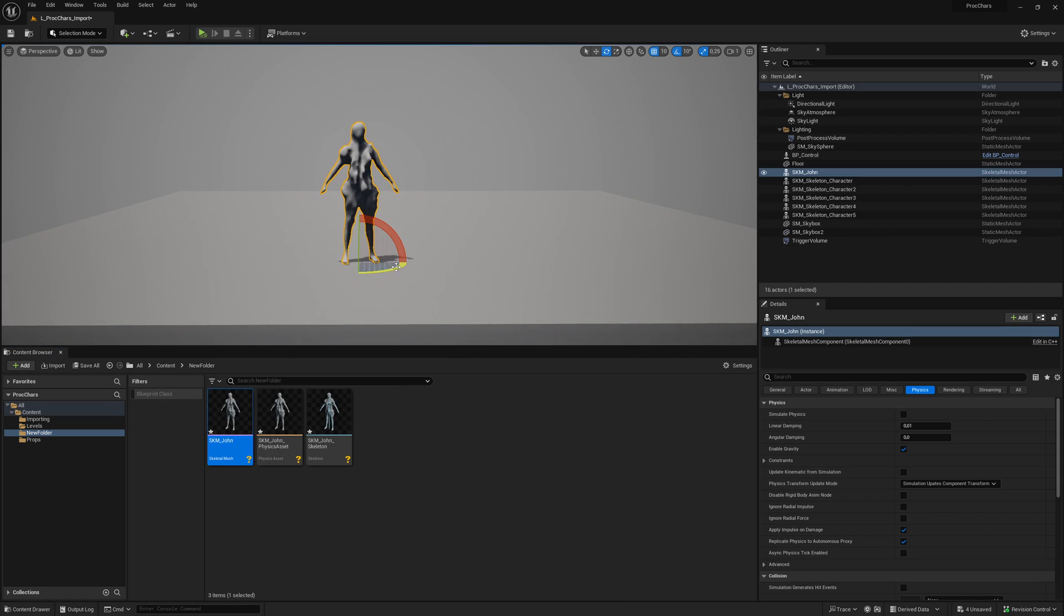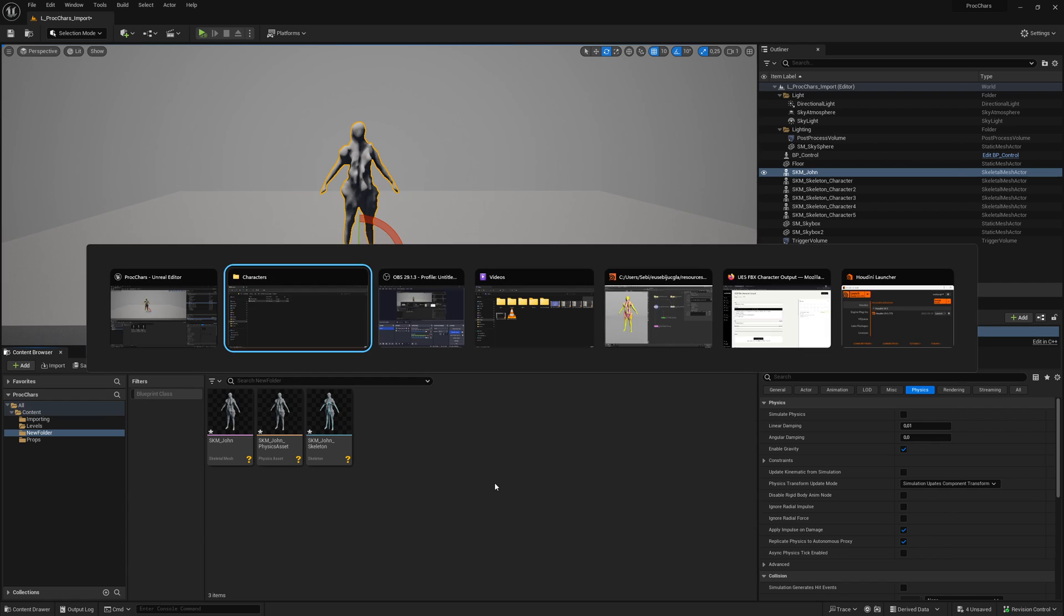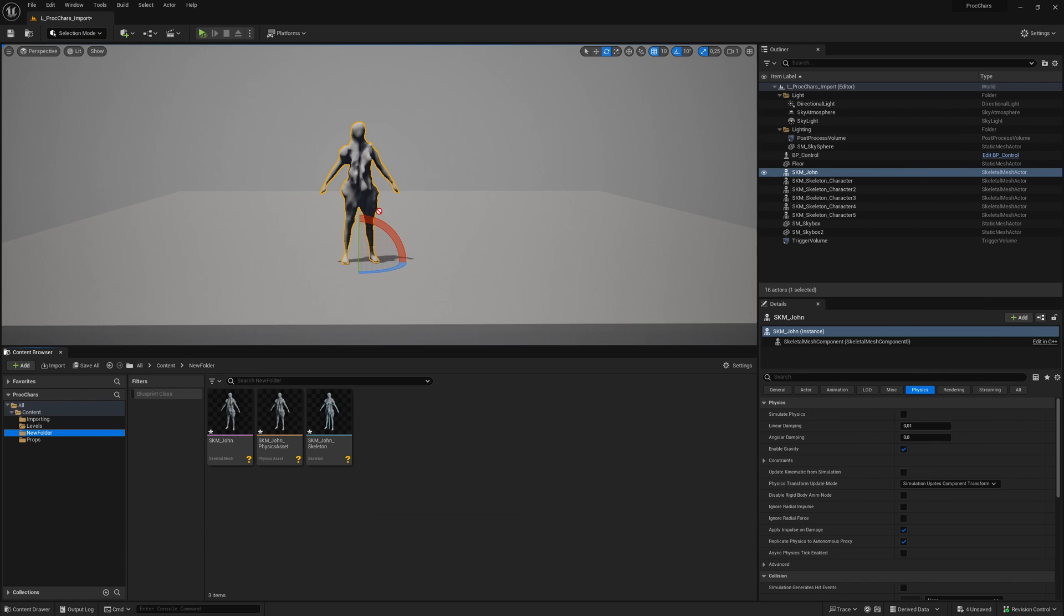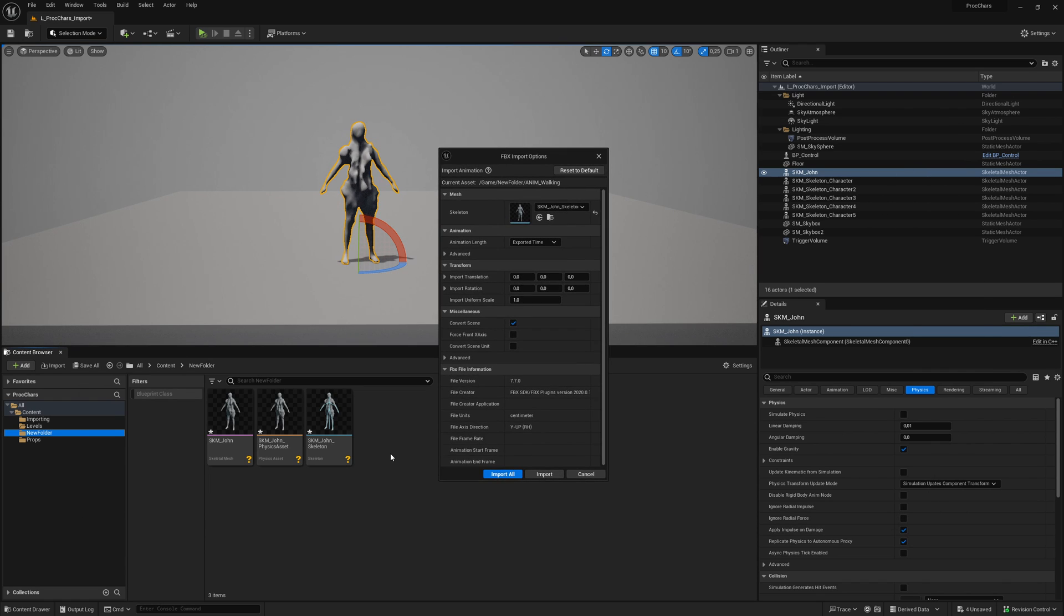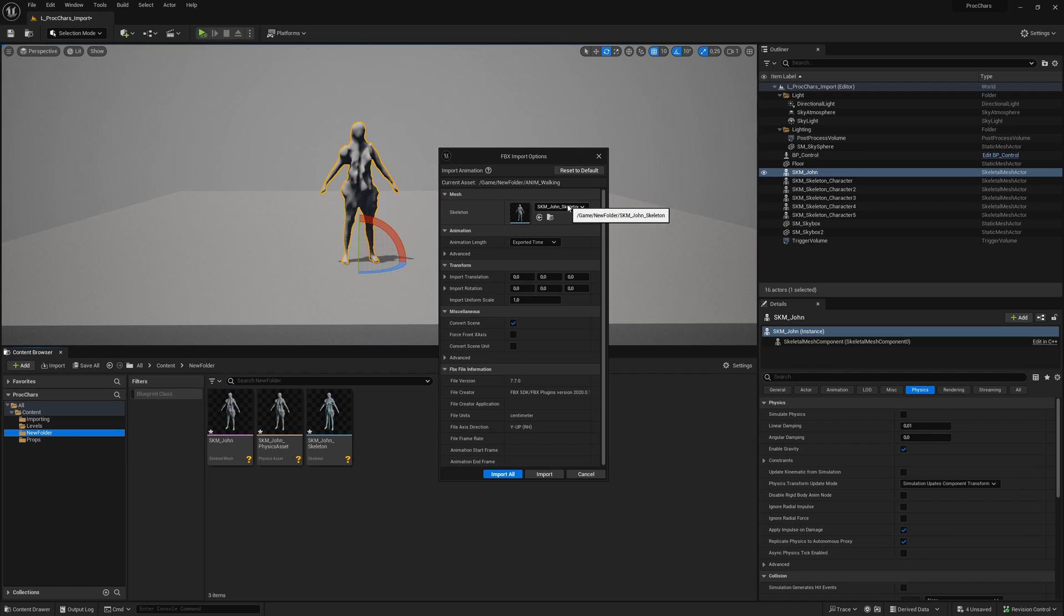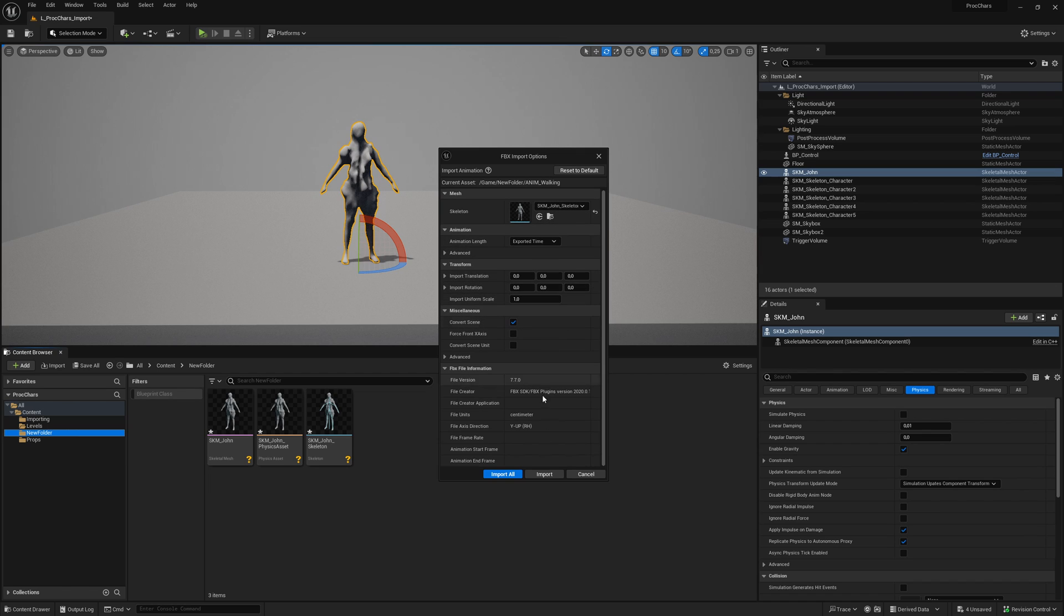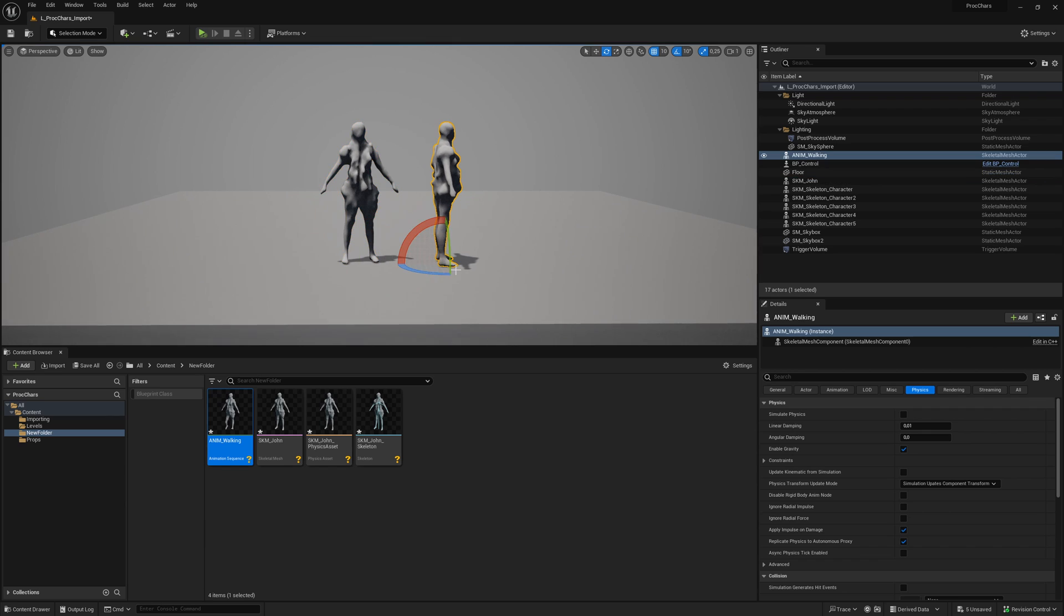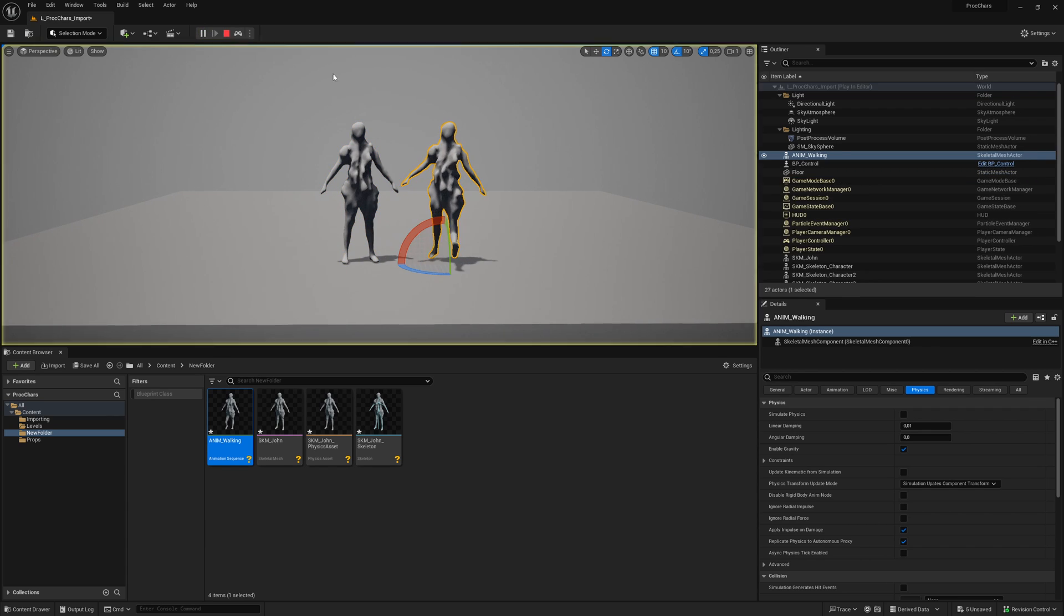Then you can just have it here, and for the animation you can do the same. You can bring it here and you will see that directly it will detect that it's from the skeleton John. And also just leave it as it is and then you can import it. And you can put it here as well. If you simulate you will see that animations work correctly.